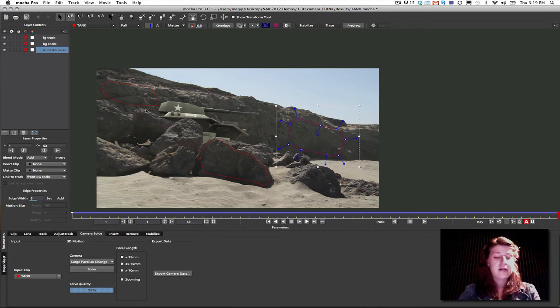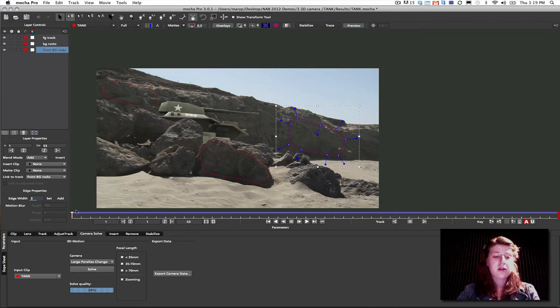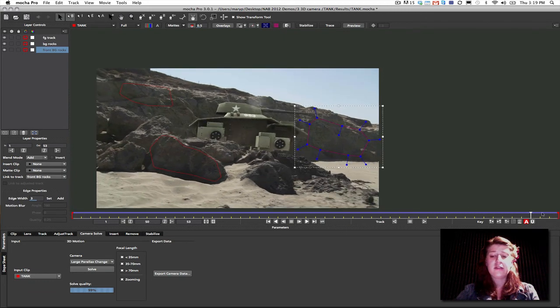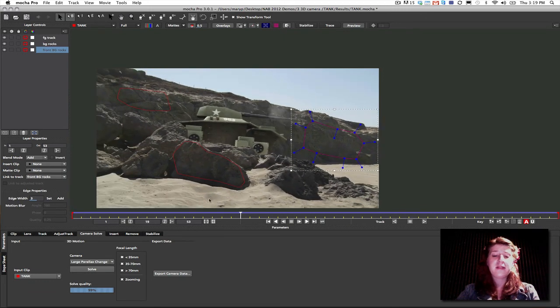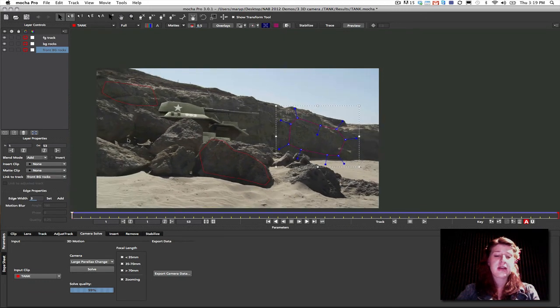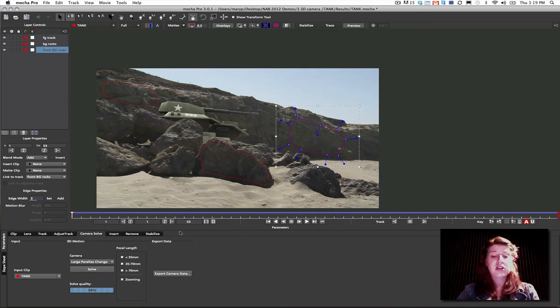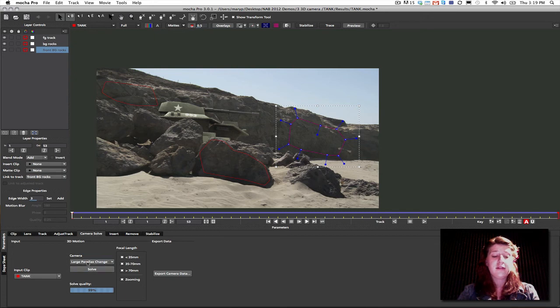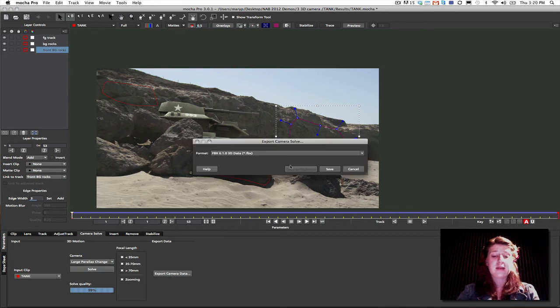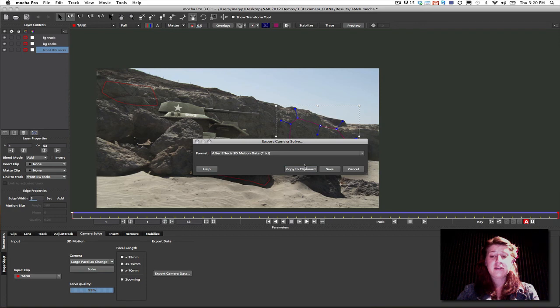Now, it's very important that these are non-coplanar and that they go for the length of the shot and that there's at least two. I must have at least two layers in order to solve large parallax shots. So, in this case, I would just hit solve for large parallax change and I would export my camera data to After Effects. And I'll show you exactly what that would look like.